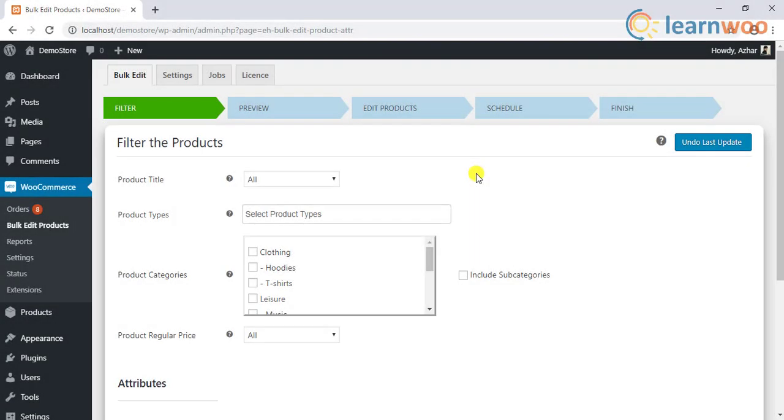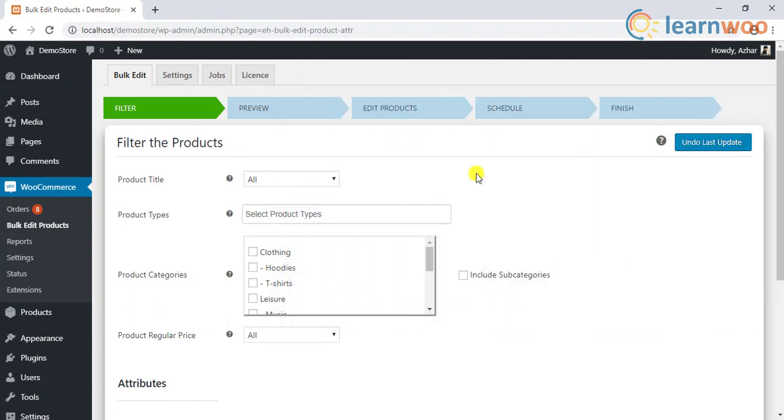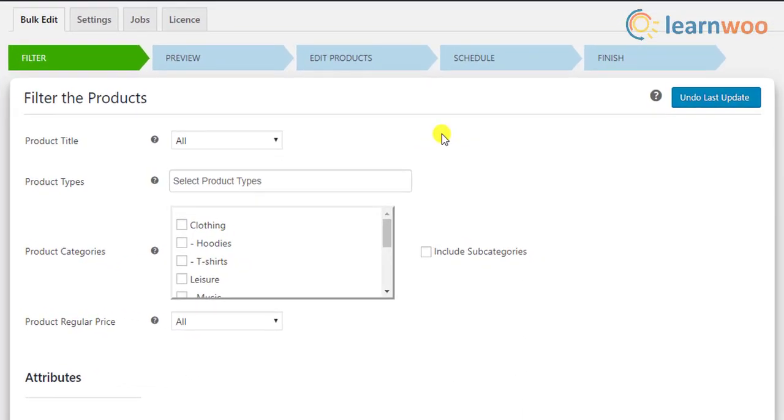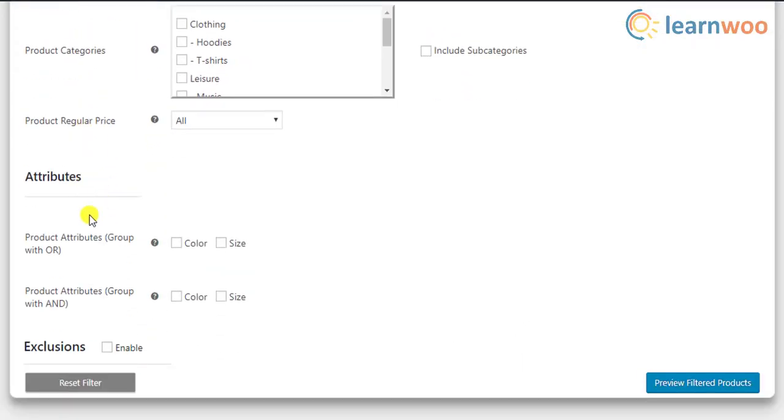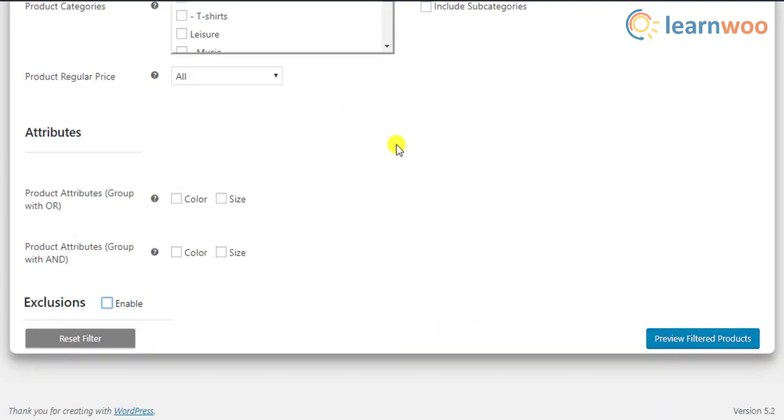For demonstration purpose, let us take one such plugin called the Elix WooCommerce bulk edit plugin. This plugin will let you filter desired products with attributes and variations and will also help you exclude products from the bulk update process.